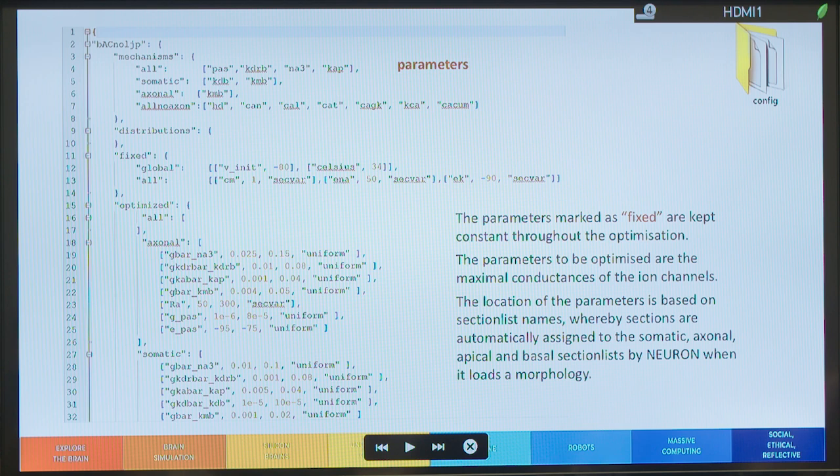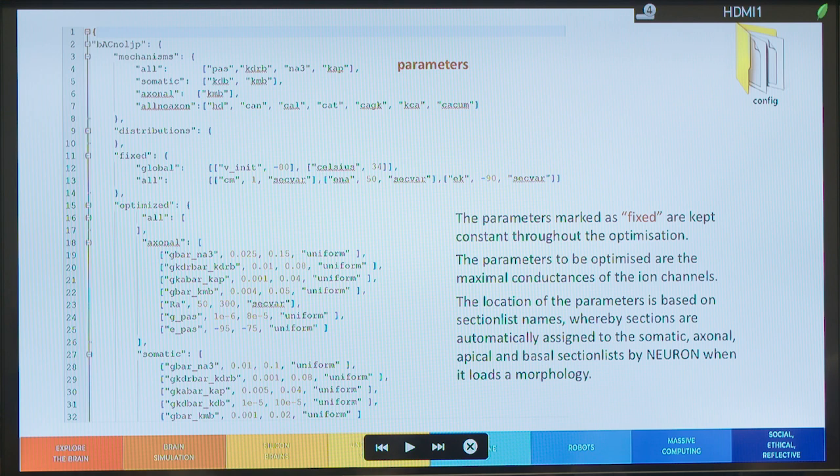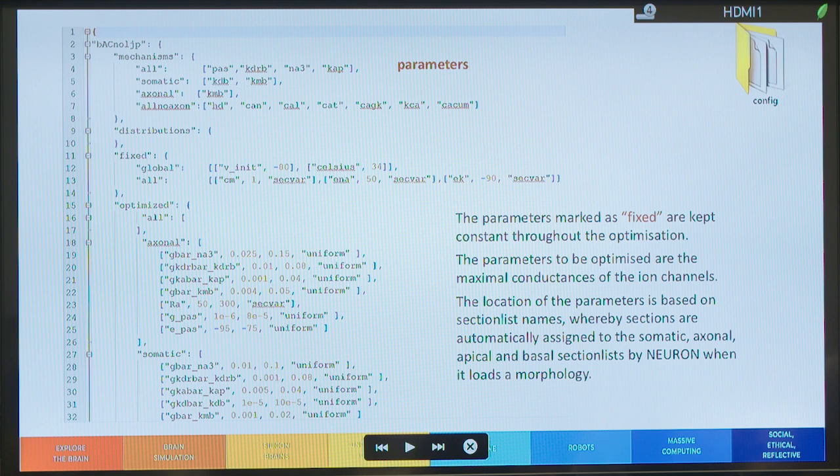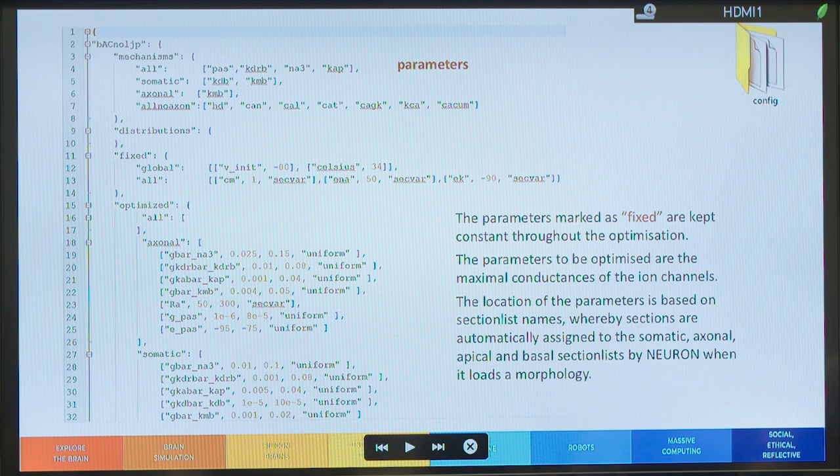Always in the config folder, you'll find the parameters.json where you'll see that some parameters are marked as fixed. So, they are kept constant through the optimization. And in this case, the parameters to be optimized are the maximal conductances of the ion channels. And, of course, the location is based on the section list names of the morphology. In the way that neuron reads the sections when it loads the morphology.